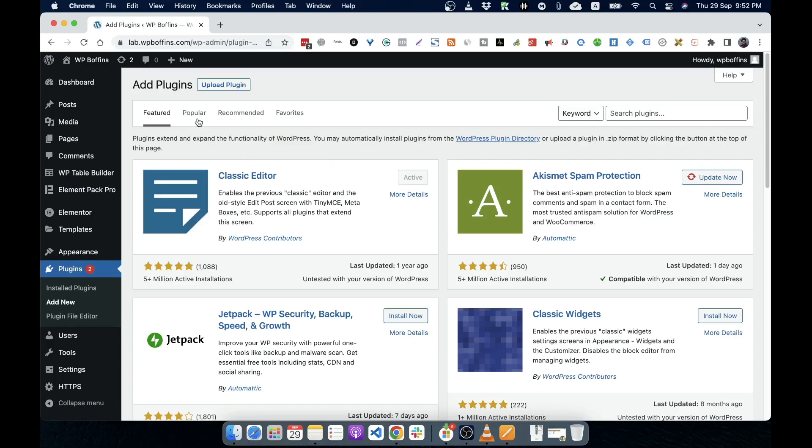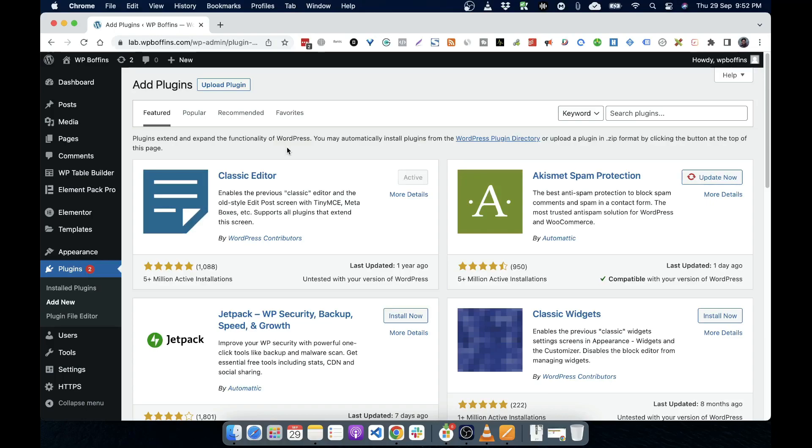Featured means WordPress team, core team featured this plugin and these are very good to use with. And popular means the popular plugins. Recommended means the recommended plugin by WordPress for this particular version of WordPress that you have. And favorite means if you are logged into your WordPress, you can favorite WordPress.org account.